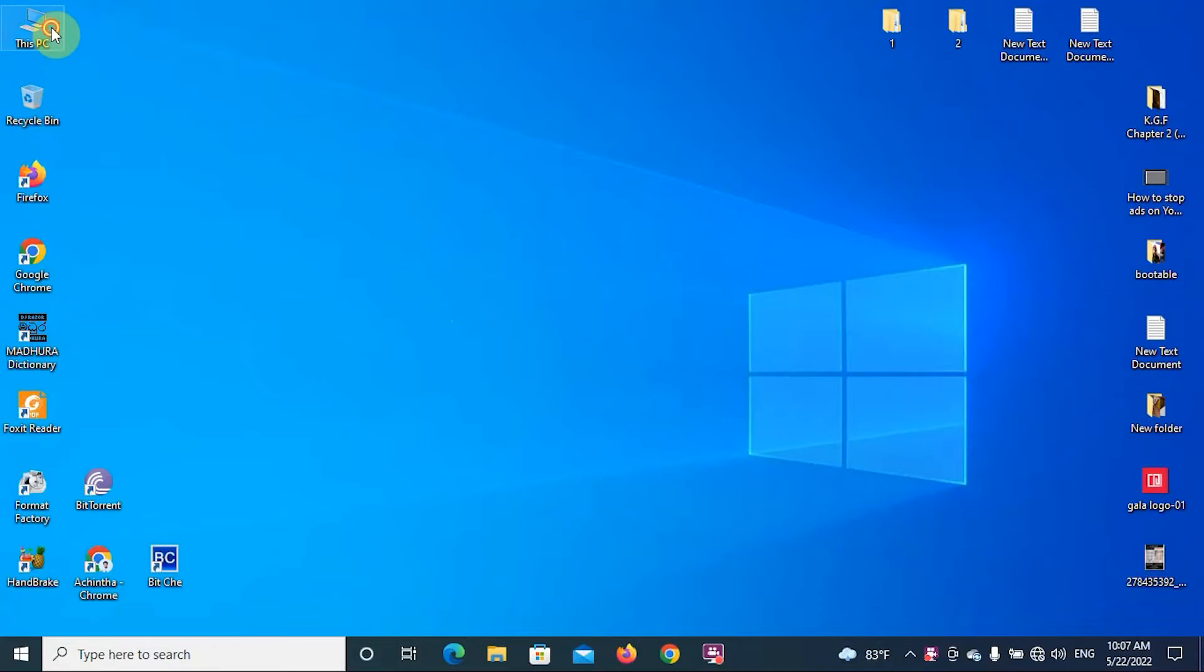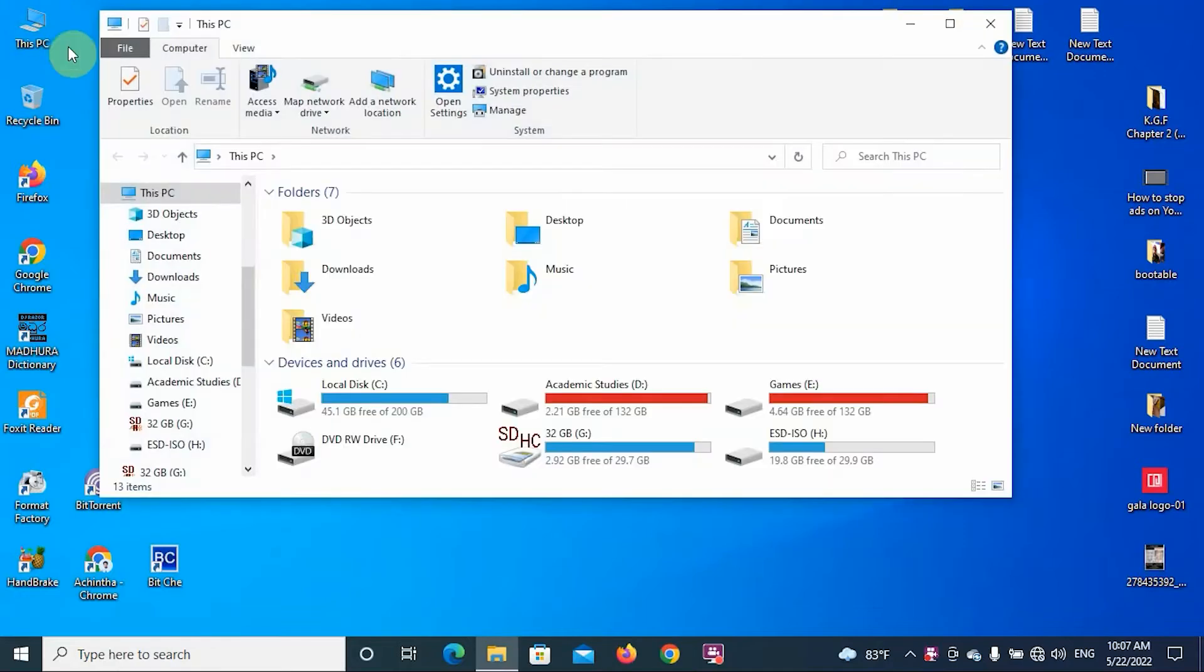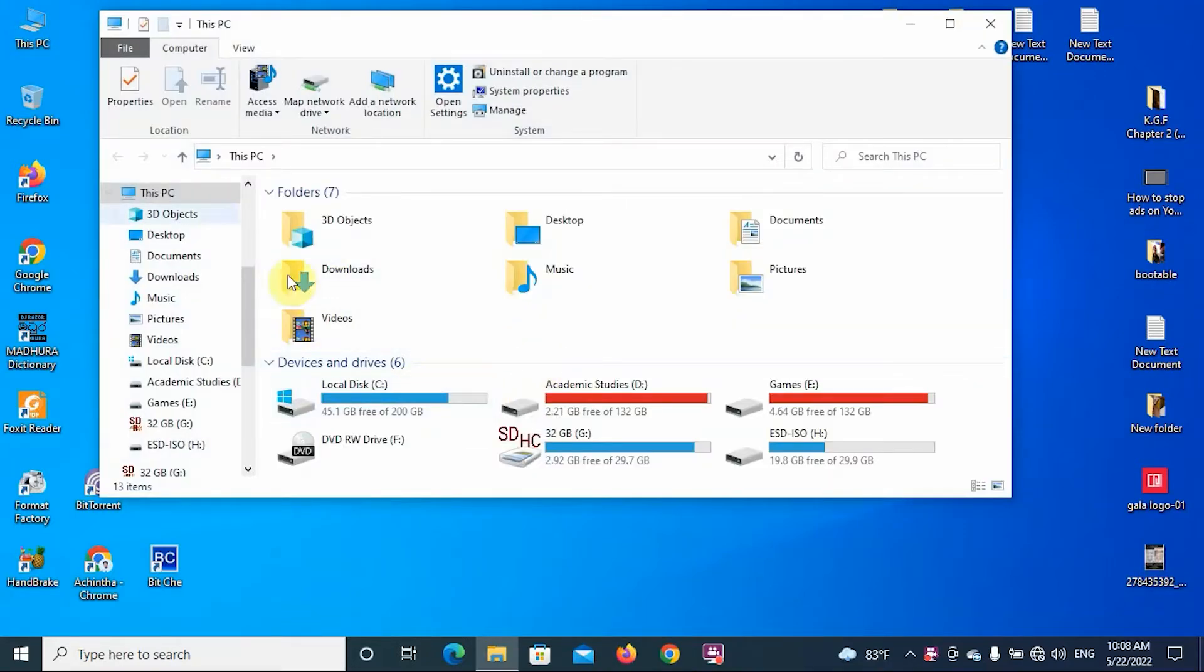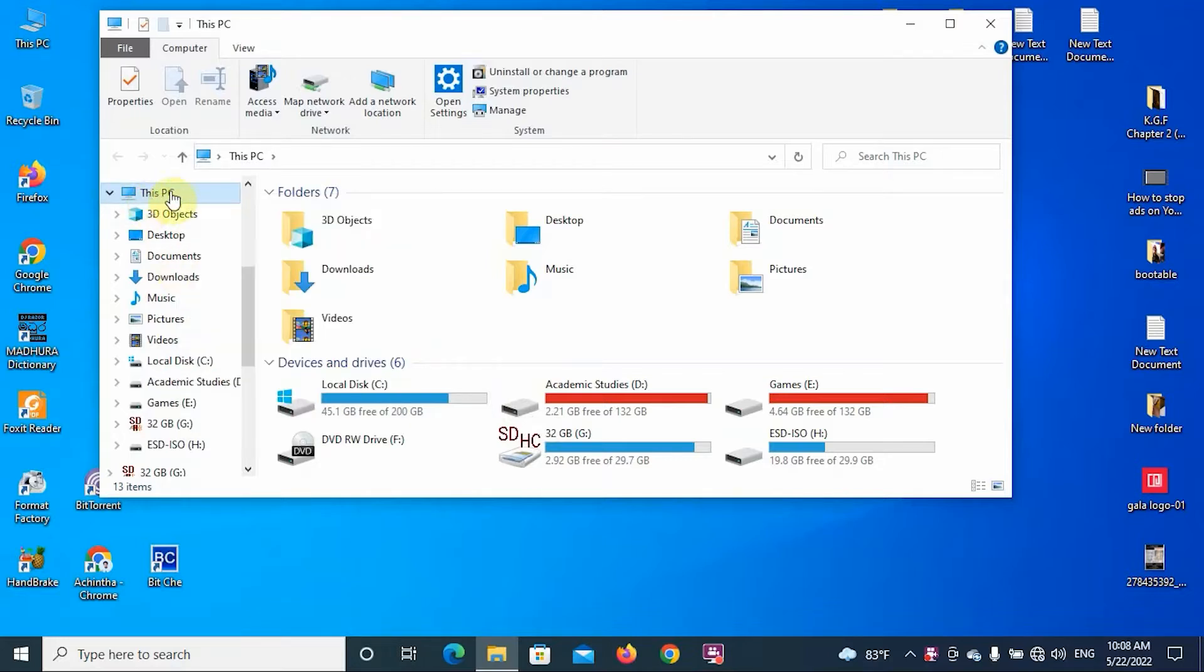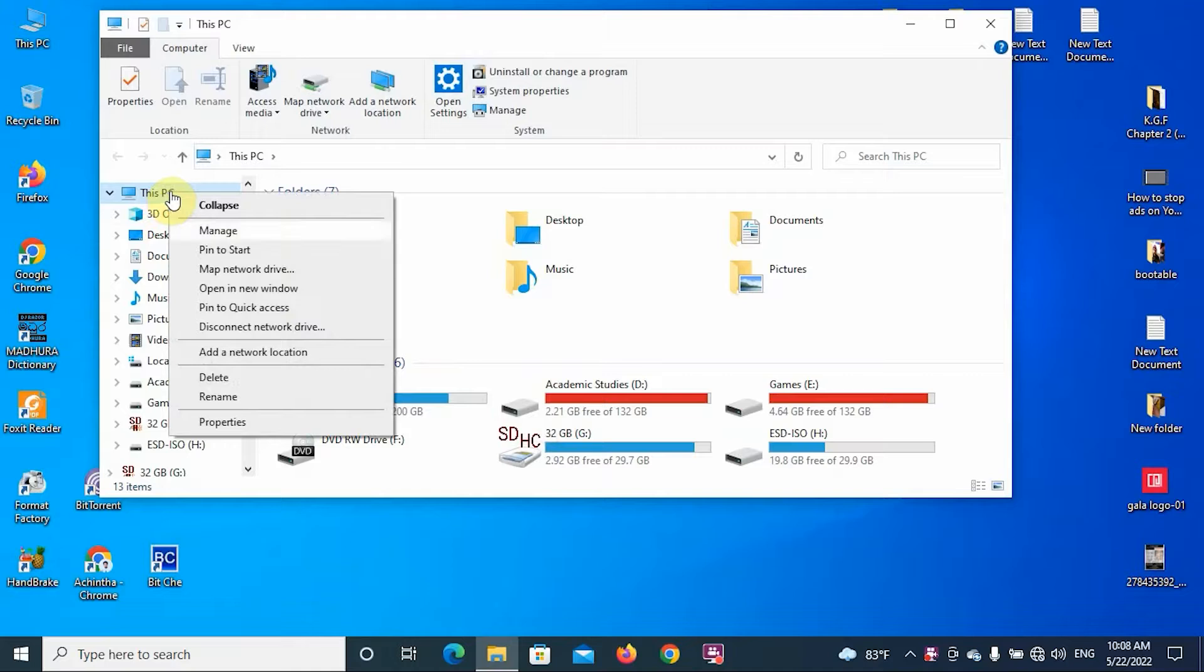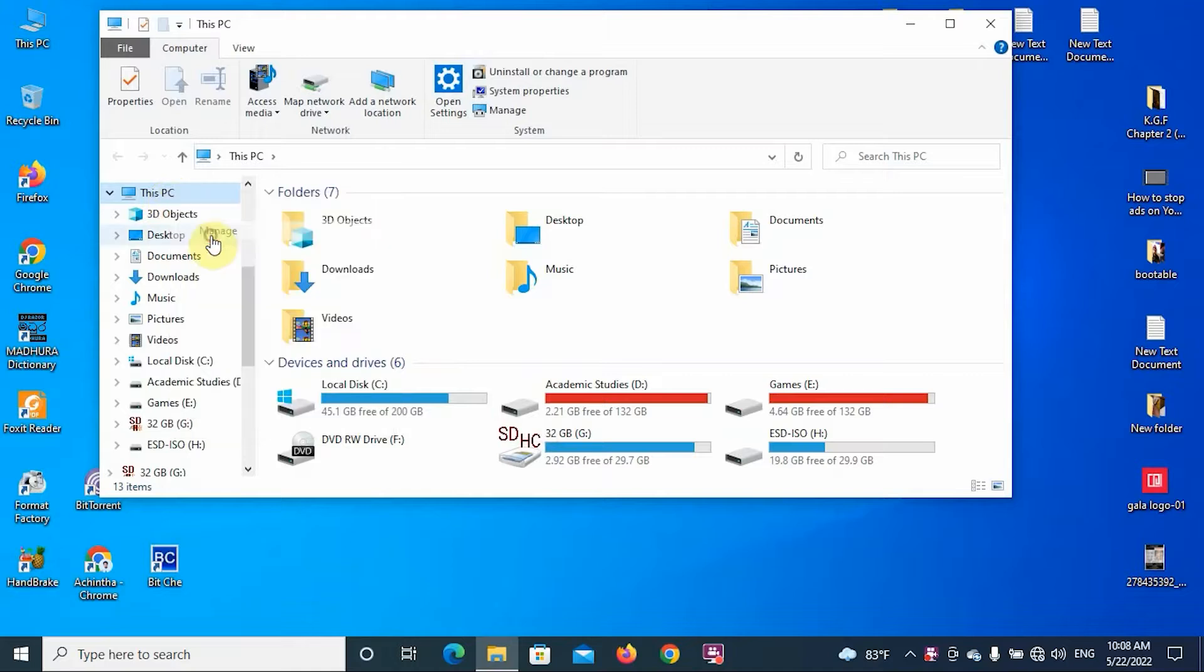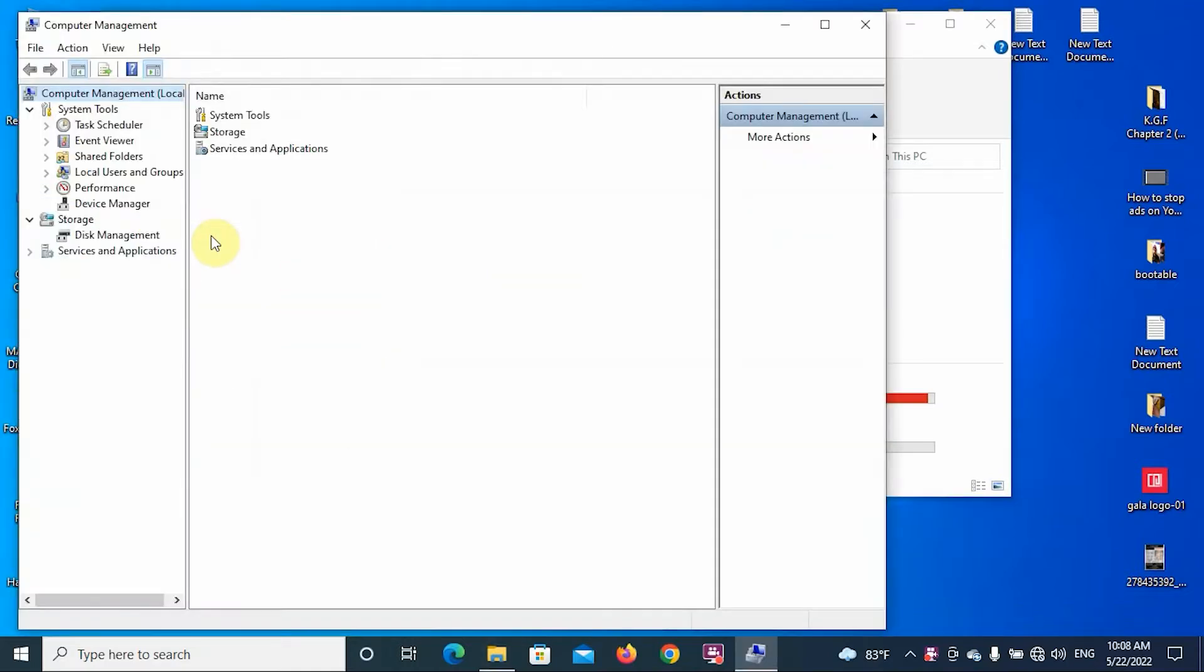Today let's see how to format your computer or laptop using a bootable device. First, let's check whether your partition type is GPT or MBR. You can click on My Computer or This PC, then go to the Manage settings. You can see here the Storage and Disk Management.